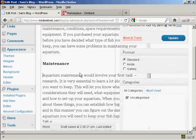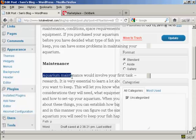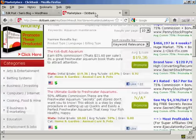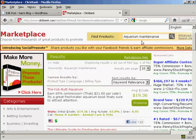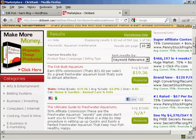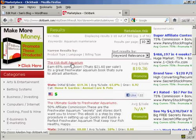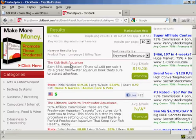What I have done is I've gone through and found a few phrases that I want to have these text link ads going to. The one that I'm going to use is "aquarium maintenance." I've come to ClickBank and done a search in the marketplace for aquarium maintenance. And I'm going to have it linked to this particular affiliate product here, which is Kickbutt Aquarium. So now what I need to do is create my ClickBank hop link.